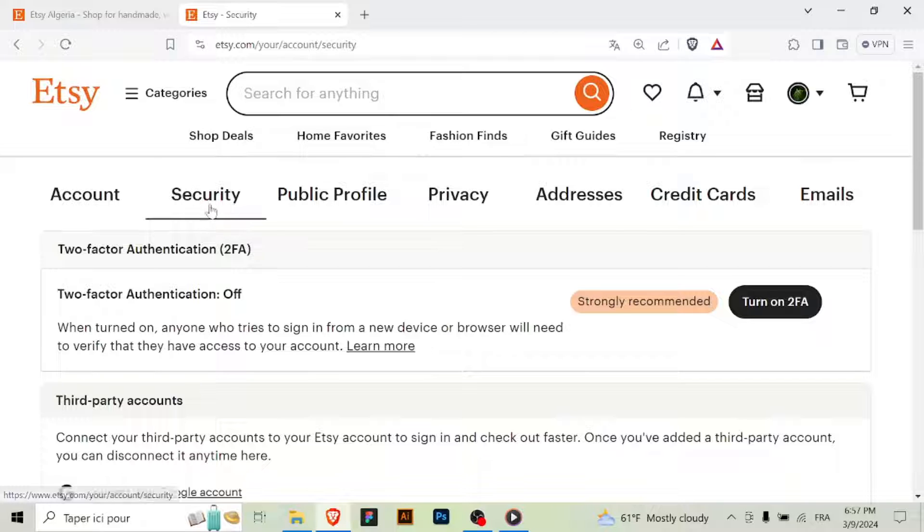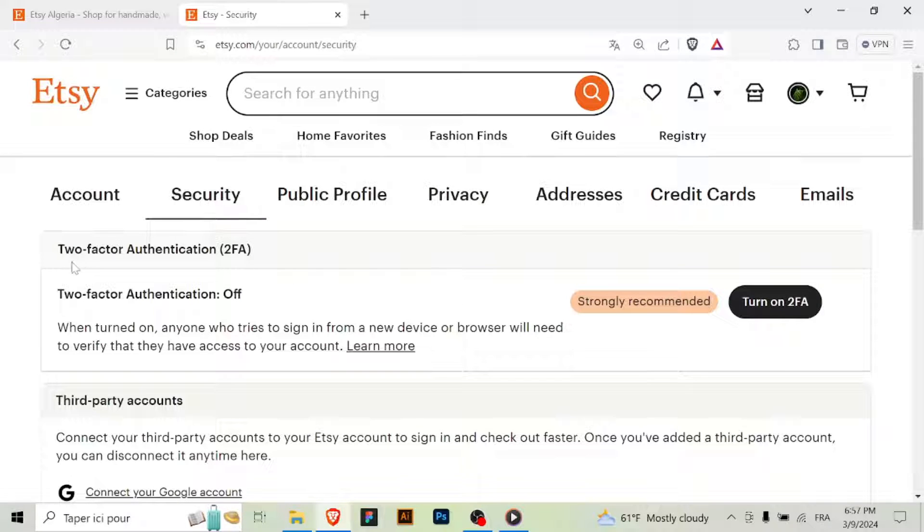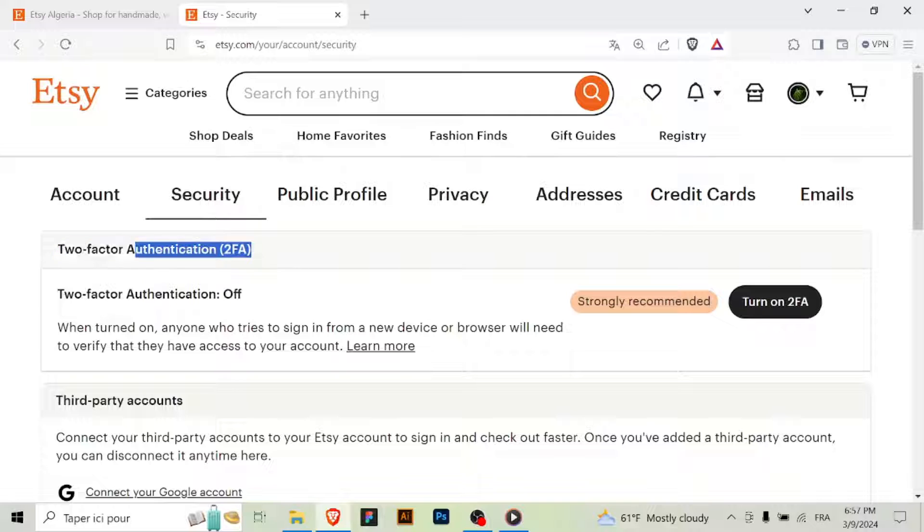Step 3: Go to Security Settings. Within your account settings, look for the Security or Security Settings option. Click on it to access the page where you can manage your account's security.